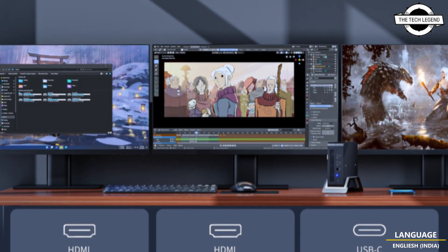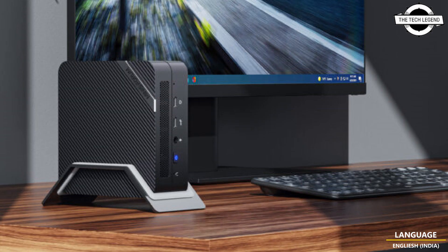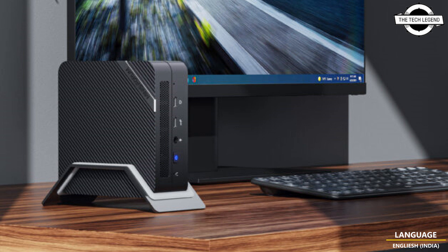External measurements are 127mm wide, 128mm deep, and 47mm tall.